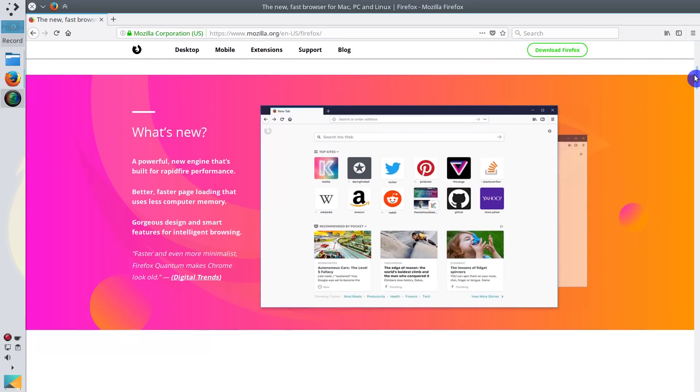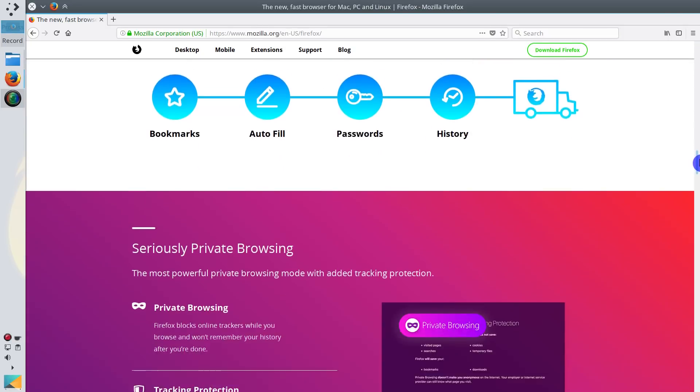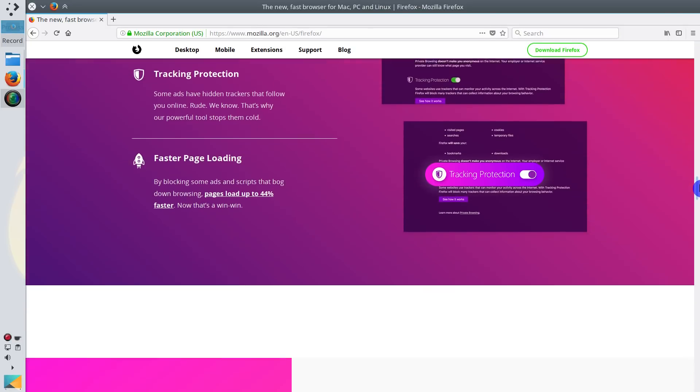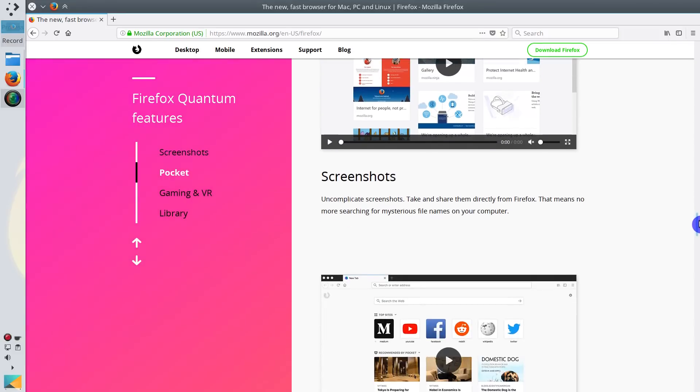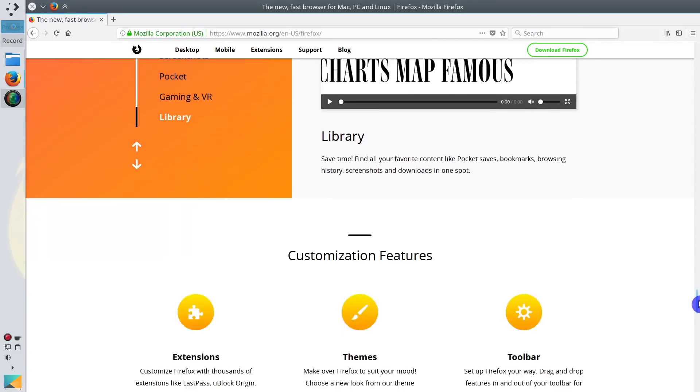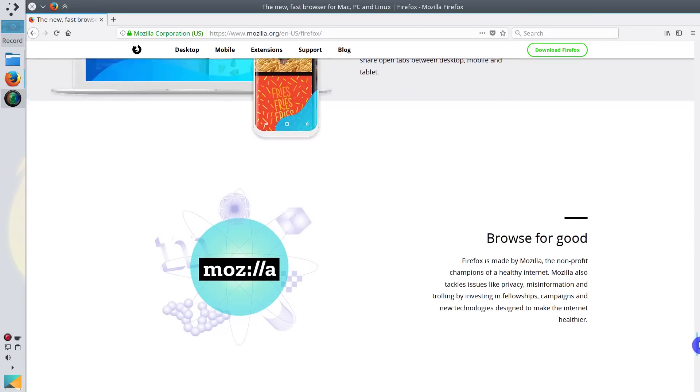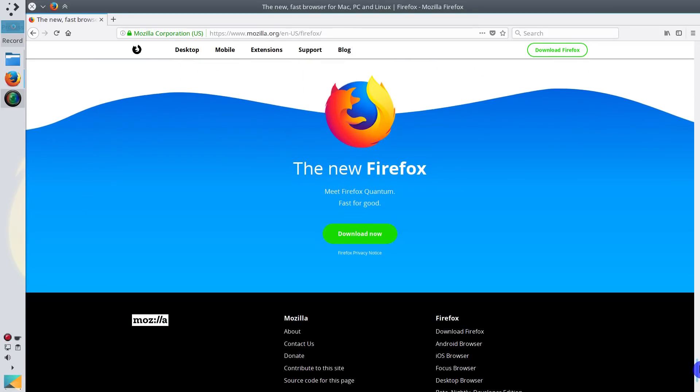Firefox Quantum, a redesigned, rewritten and faster browser, has just been released. Let's review it, do some tests and find out if it is the Google Chrome killer.